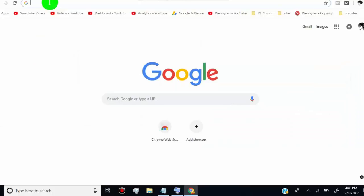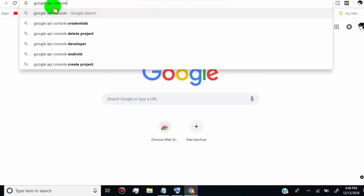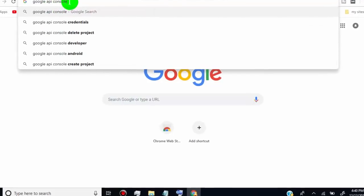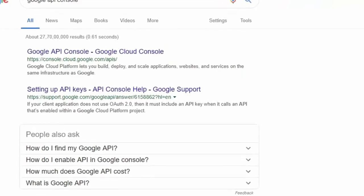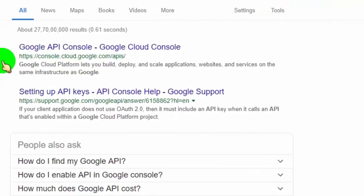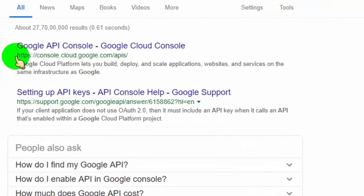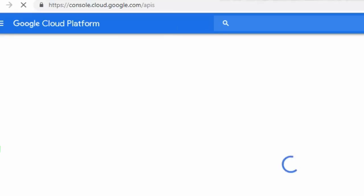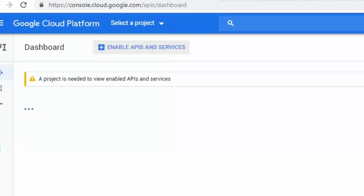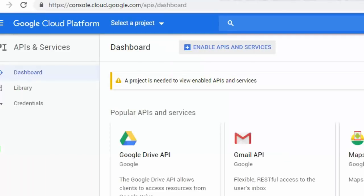First of all, open any web browser and search for Google API Console, or simply go to the link provided in the video description. If you are already signed into your Google account, it will redirect to the Google Console dashboard; otherwise you need to log into your account.